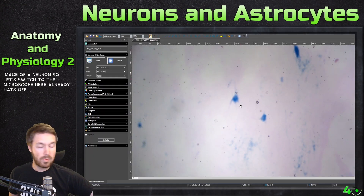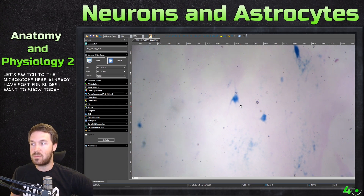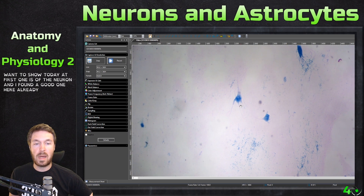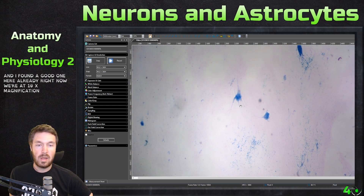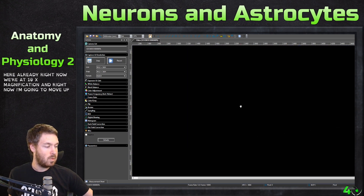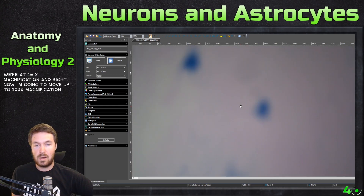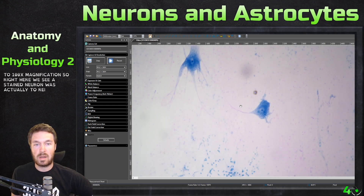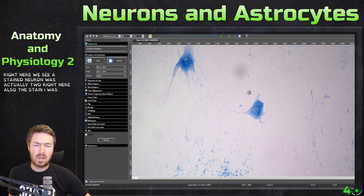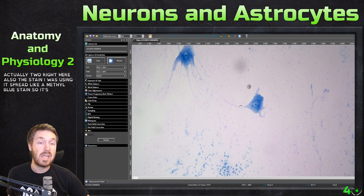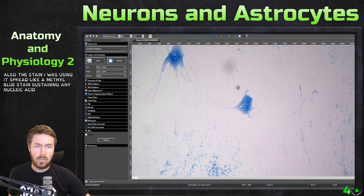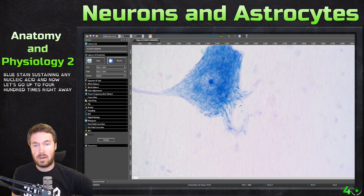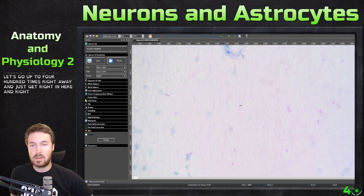I already have three slides I want to show today. The first one is of the neuron, and I found a good one here already. Right now we're at 10x magnification, and I'm going to move up to 100x magnification. Right here we see a stained neuron — there are actually two right here. The stain being used is probably a methyl blue stain, so it's staining any nucleic acid. Now let's go up to 400x and get right into it.